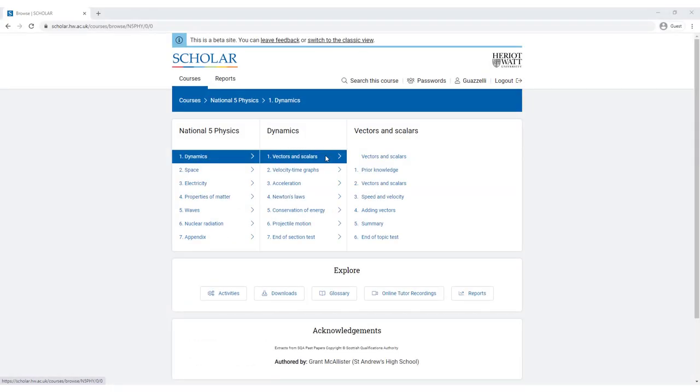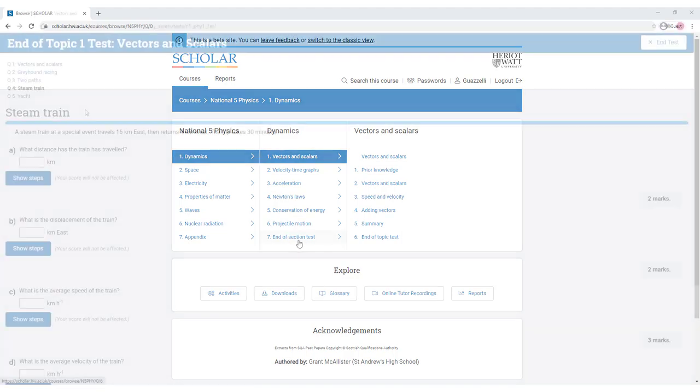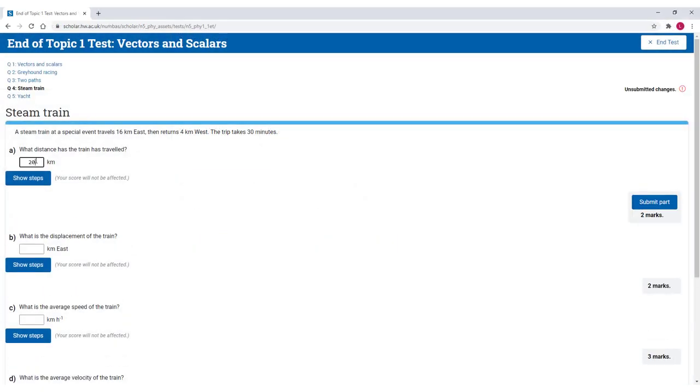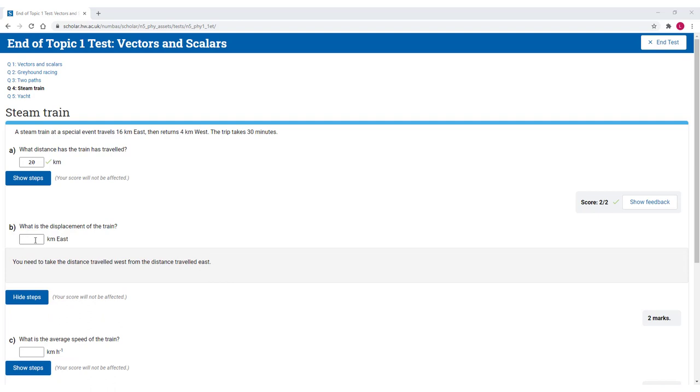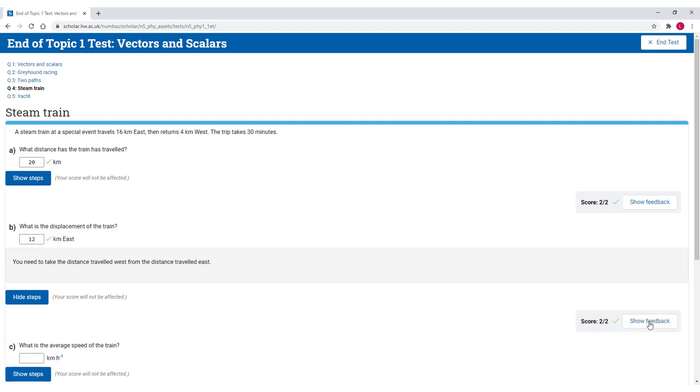To help you check how well you've understood each topic, most courses have end of topic and end of section tests which you can attempt as many times as you like. Often, tests will show different questions each time you attempt them. So as you get near to the end of the course and you want to revise, you can go back and sit them again without just repeating exactly the same questions.